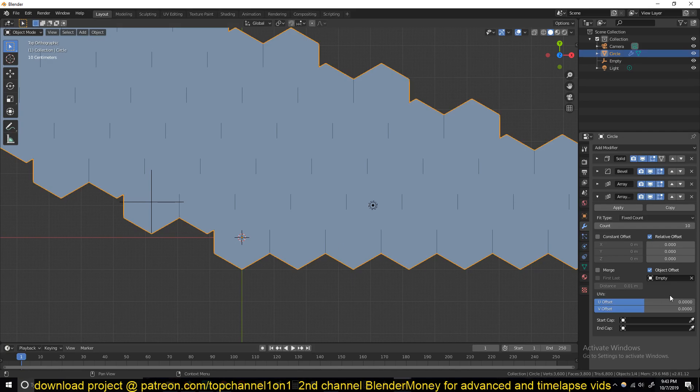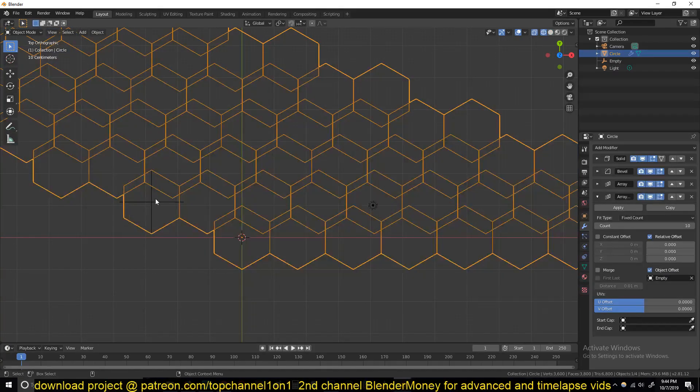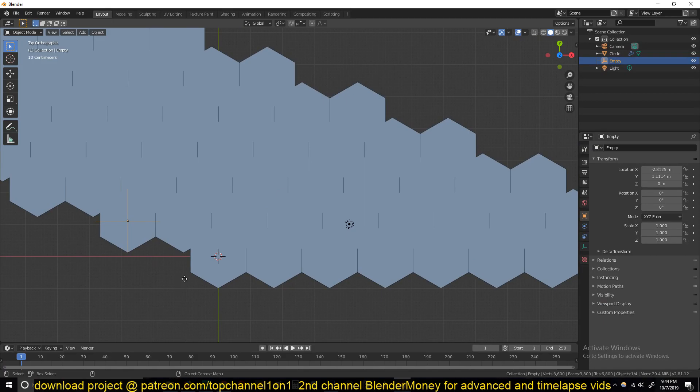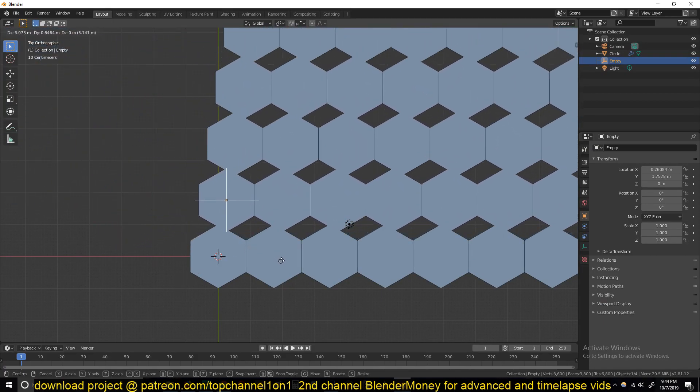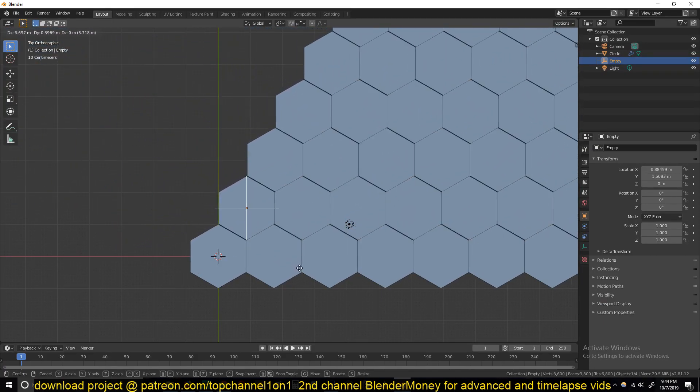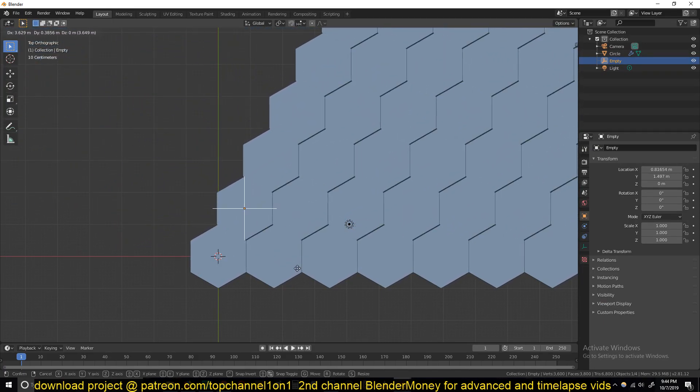Select this empty as your offset object. Now you can select this empty and move it wherever you want the pattern to be.